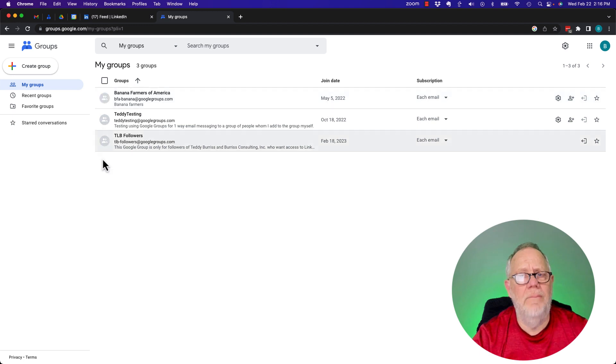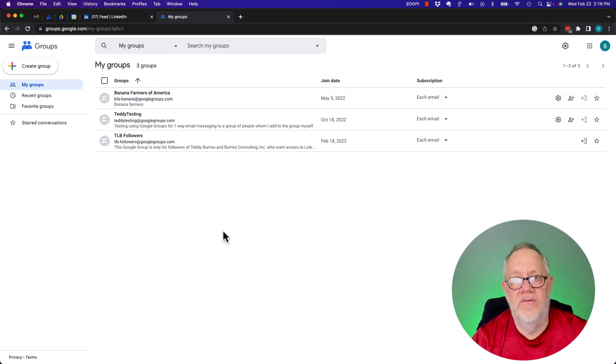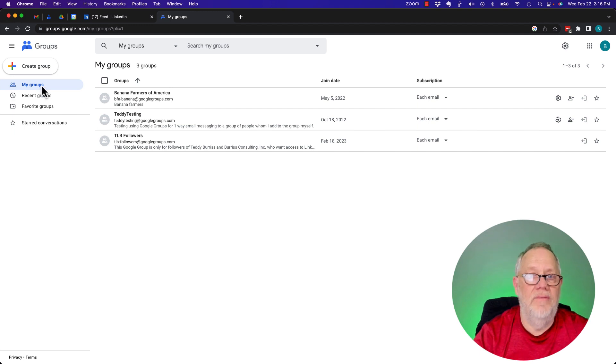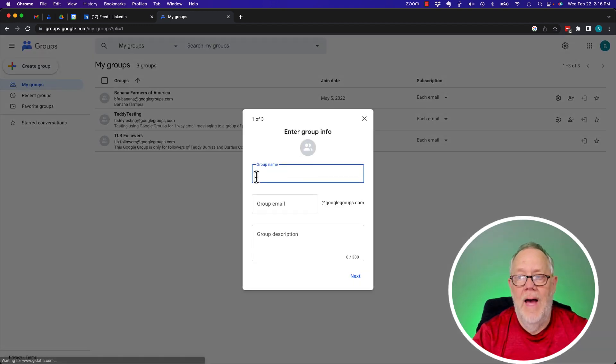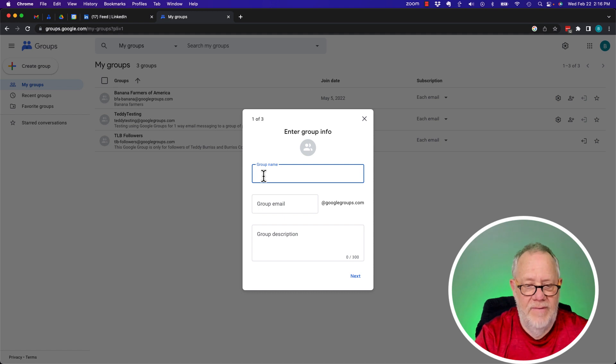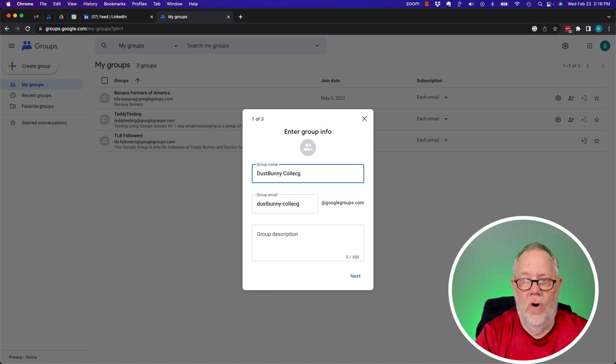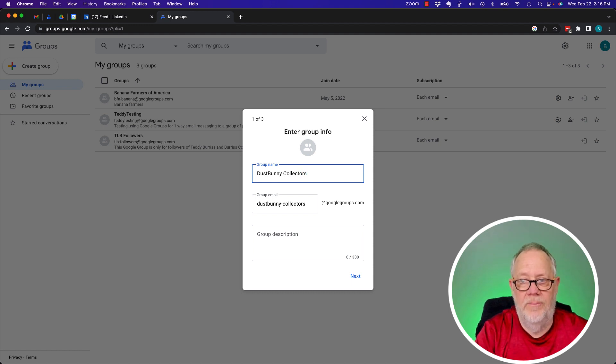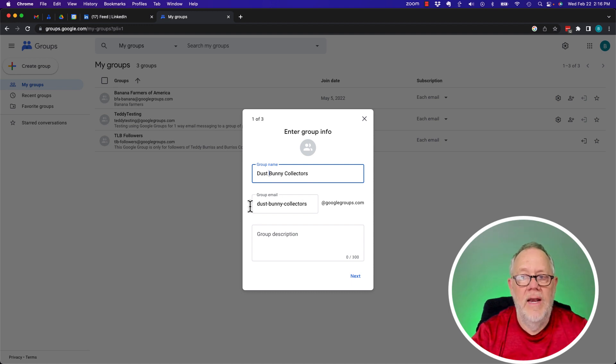Now, I've got a bunch of groups already created, but I'm going to walk you through the basic processes of creating a new group. So I'm going to hit the create a group icon right there. I'm going to give it a name. And the name I want to give it here is Dust Bunny Collectors. Let me go back and put a space before bunny. Dust Bunny Collectors.